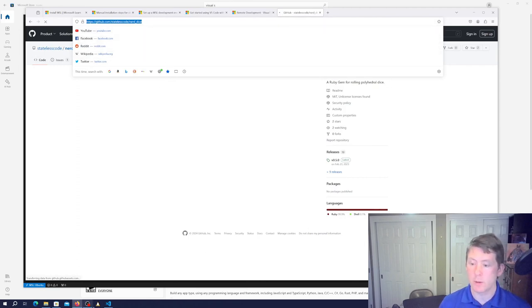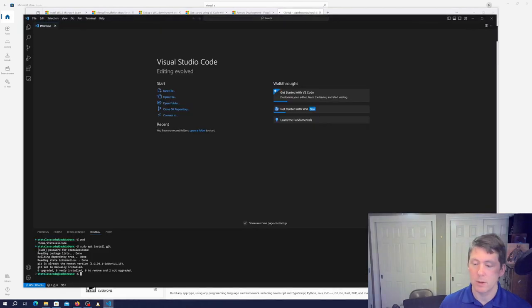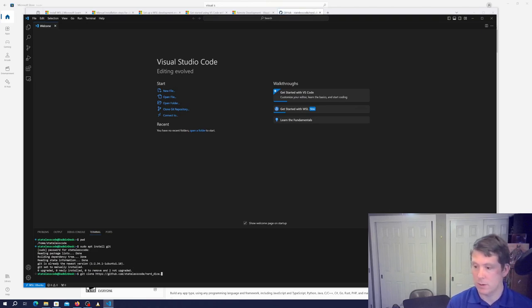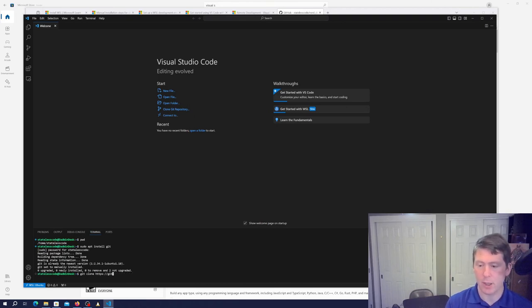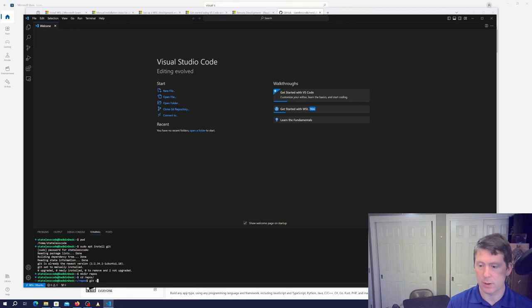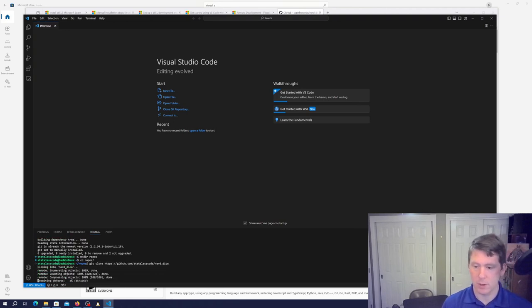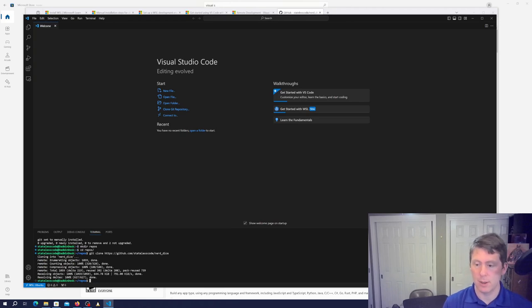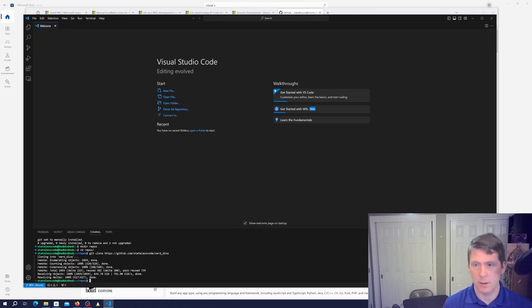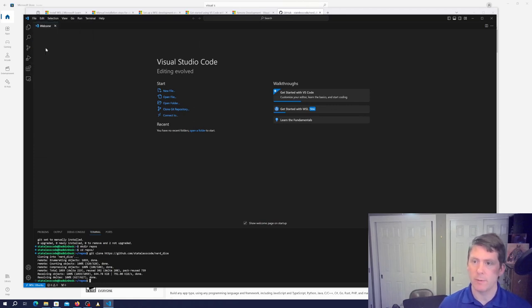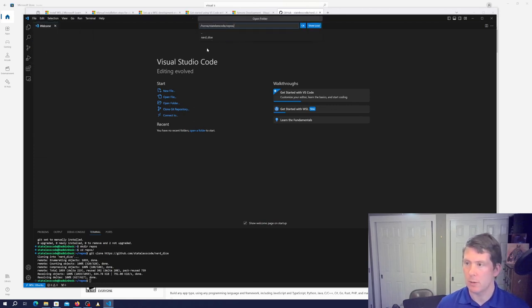We'll just git clone. We'll actually create a subdirectory here so it's not directly in the home directory. Now we'll git clone the repo, and then we should be able to open folder, repos, nerd dice.